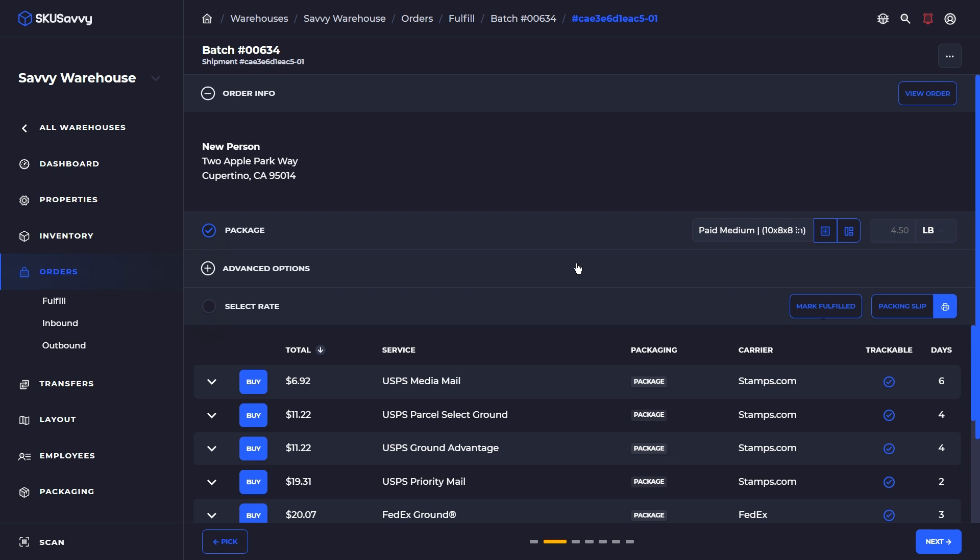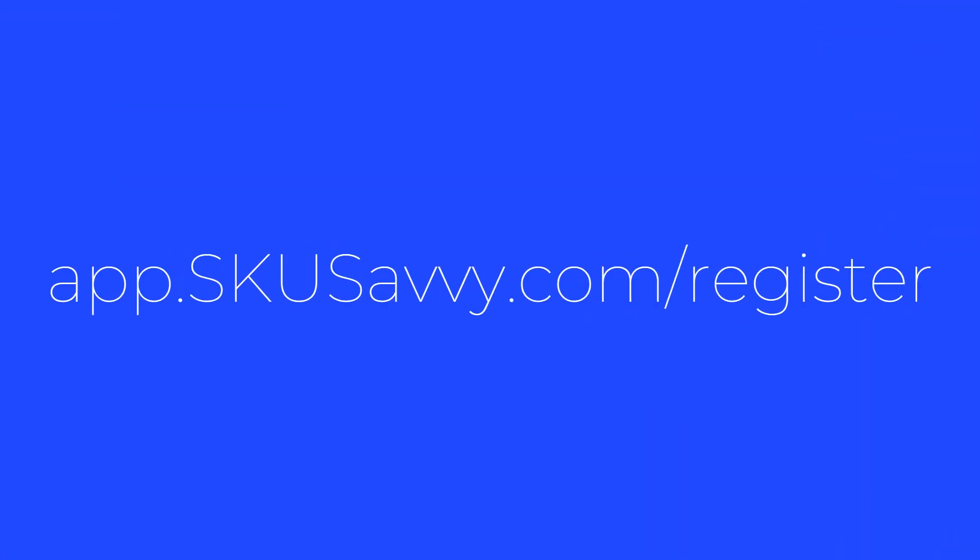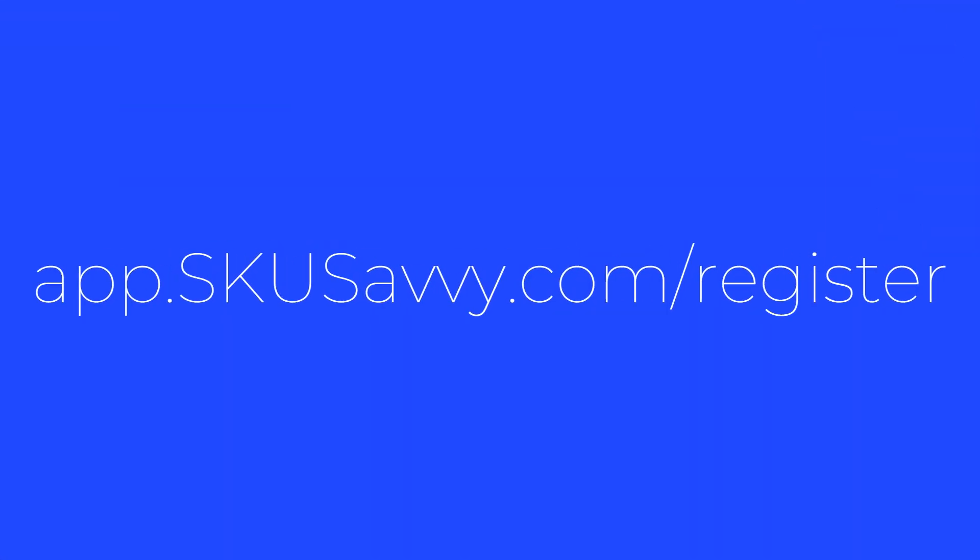Hopefully that's helpful. And if you haven't already, make sure to get a free SKU Savvy account app.skusavvy.com forward slash register. Of course, we always appreciate your support on the channel. Make sure to subscribe and we look forward to seeing you in the next video.